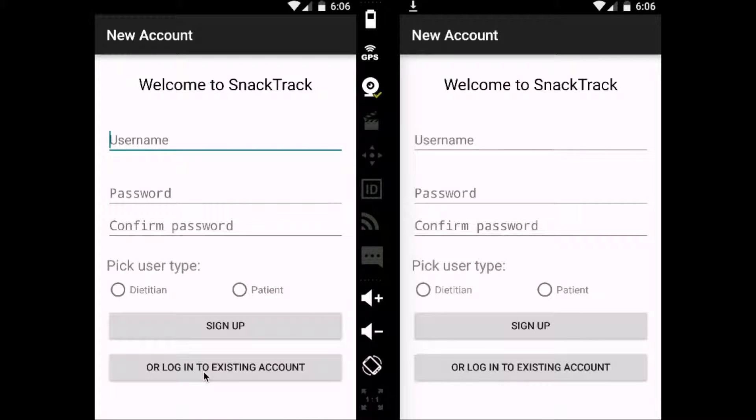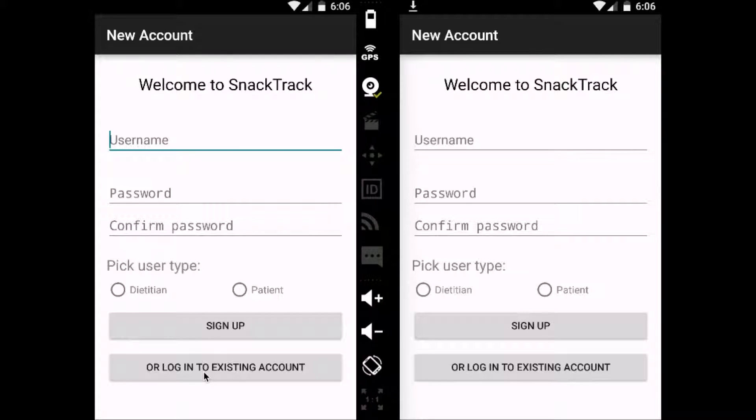Hey guys, my name is Will. I'm a developer on the Android app, SnackTrack. It helps you keep track of all your snacks, and so you and your dietitian can monitor your health better.